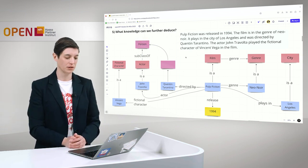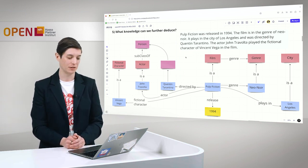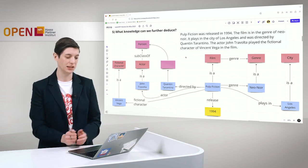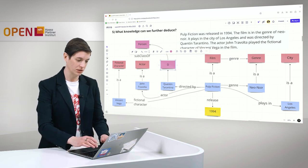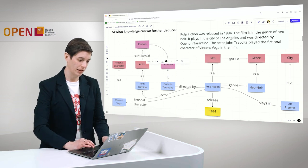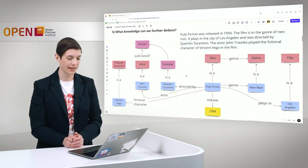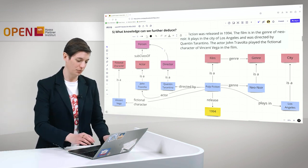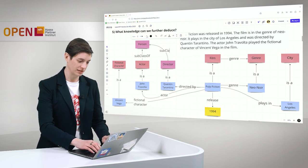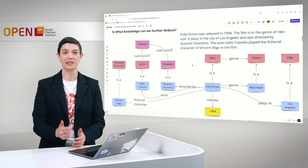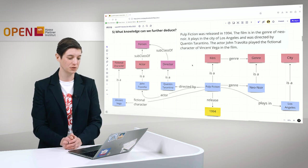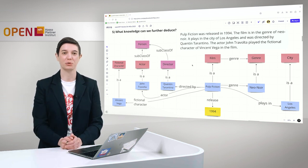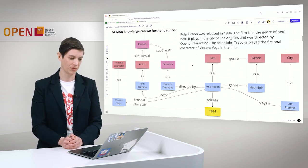Then we also know that Quentin Tarantino directed the movie Pulp Fiction. To me, this means that Quentin Tarantino is a director. We also note this down with a relationship. For me, a director is also a person. Therefore, we also assign this to be a subclass. Now we can deduce further knowledge from our graph. We can, for example, deduce not only that John Travolta is an actor. We can also say John Travolta is a person just like Quentin Tarantino.